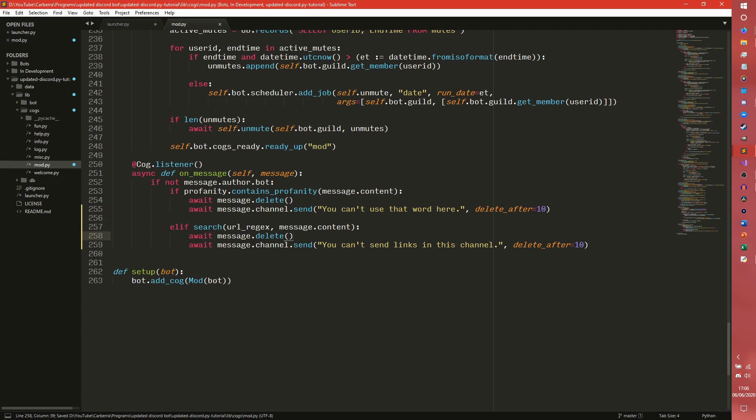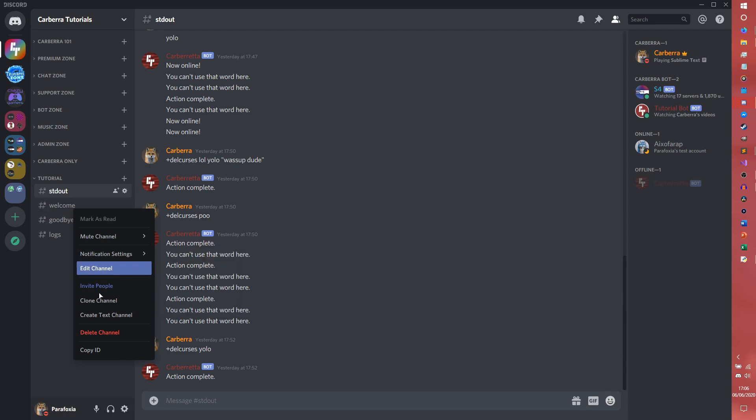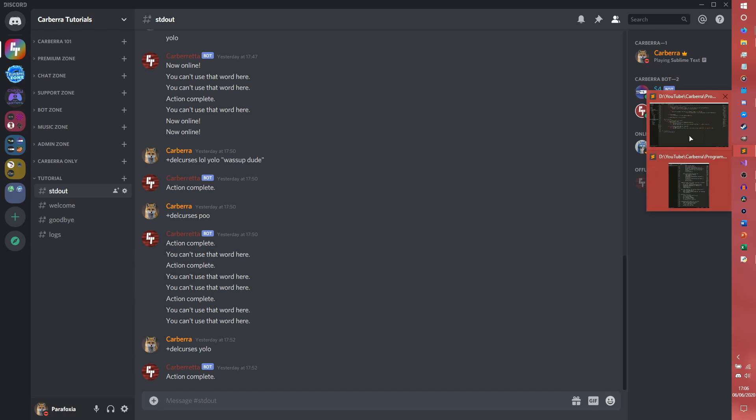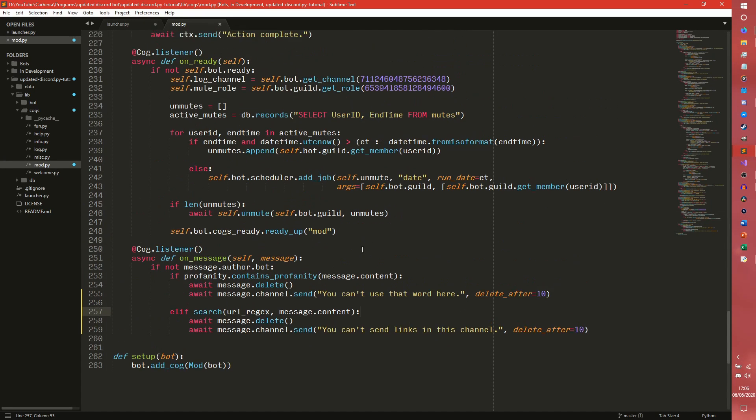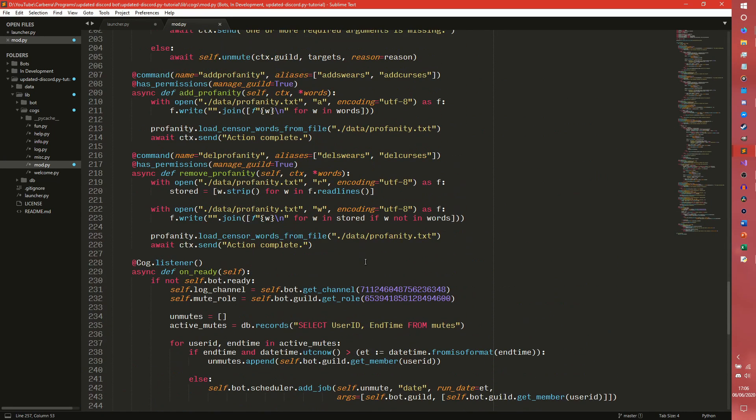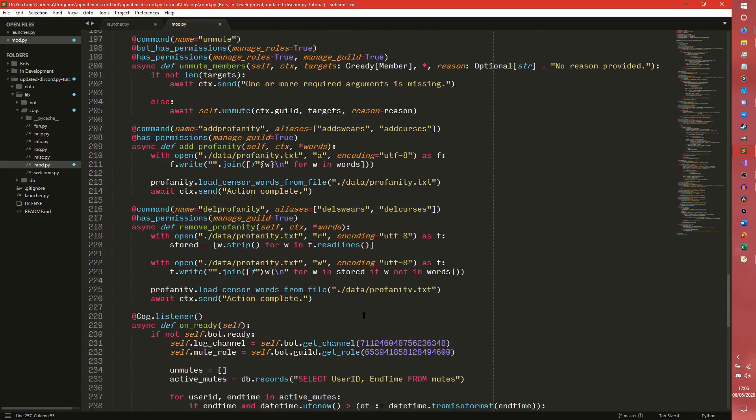So you might also potentially want to check or you might want to disallow links from certain channels or something like that. So you go in here, go into Discord, and I'm in the completely wrong server. I'm going to have to black out the screen for a second. Cormen, fantastic. Let's say we don't want links in welcome or goodbye. These are two channels we don't want links in. So we can copy the ID here and we can just create a list of them somewhere.